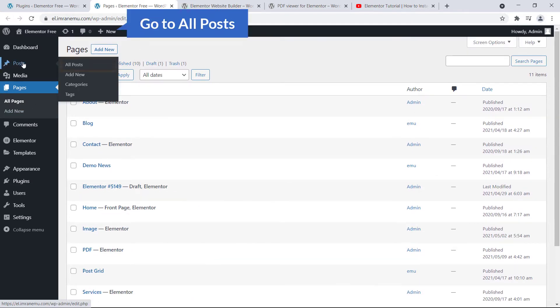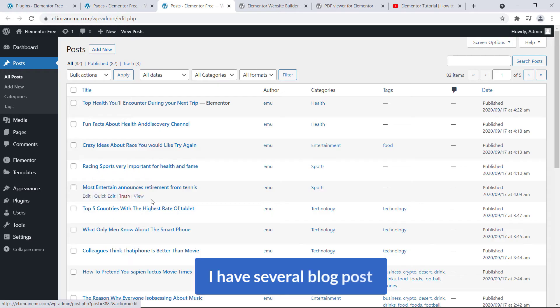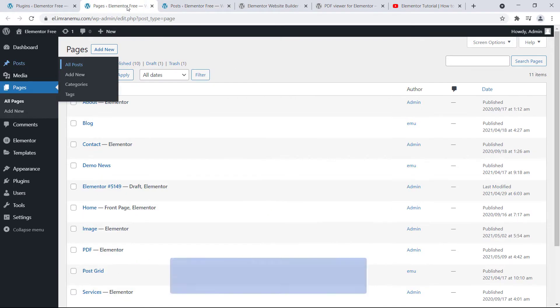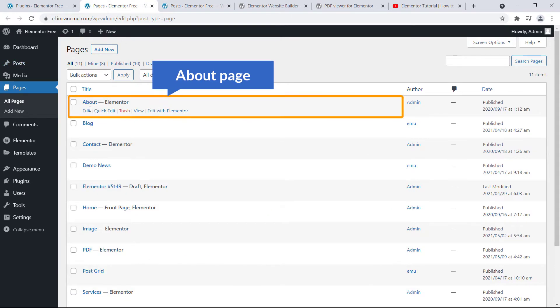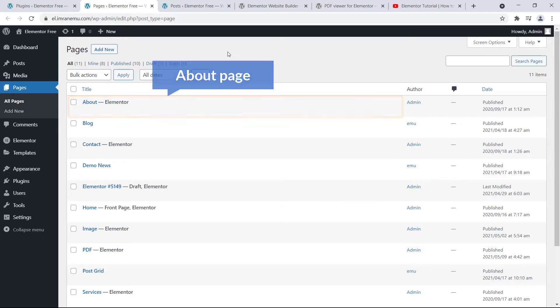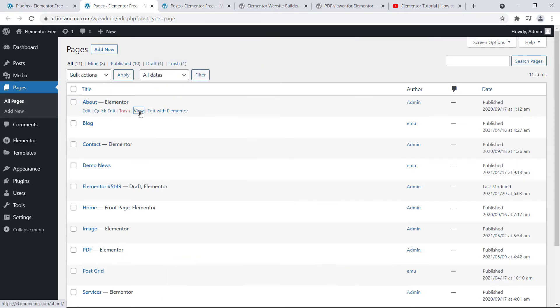Here you can see I have pages, go to All Pages. I have several pages, go to Post, I have several blog posts. Okay, so let's start with a page. Here you can see About page and if I show you this page, here it is.